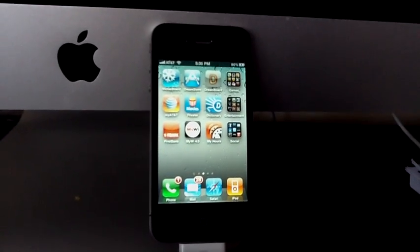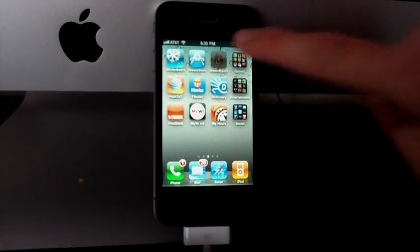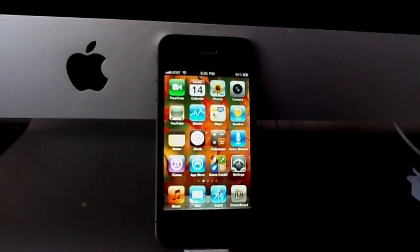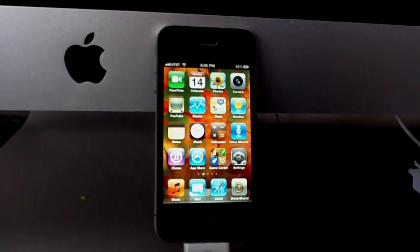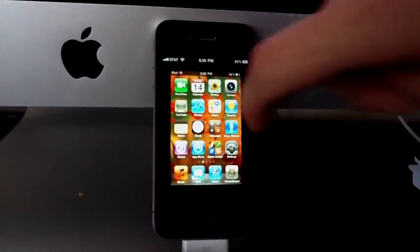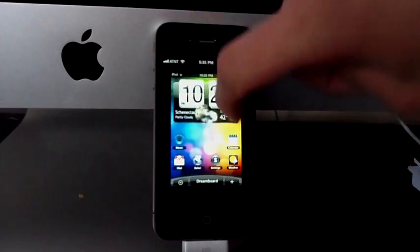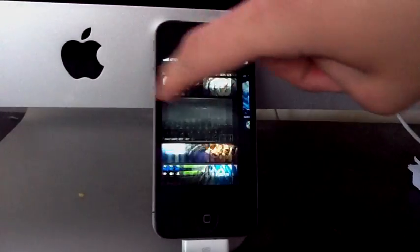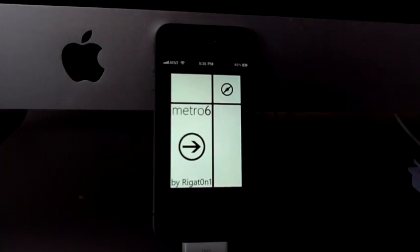You're not going to need to respring, or anything like that, just go to Dreamboard. And scroll to the right, it's going to be over here.